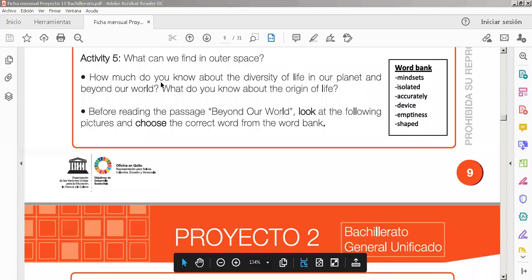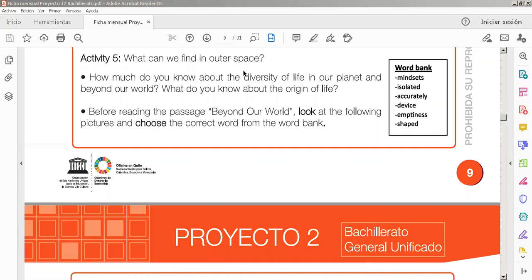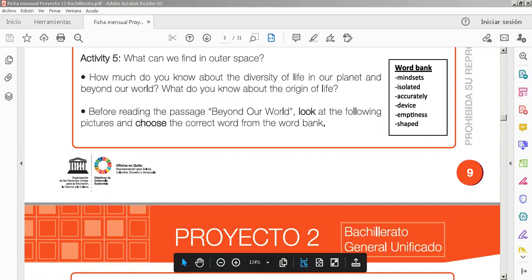Here. Activity number five. What can we find in the outer space? ¿Qué podemos encontrar, no? En nuestro espacio exterior. Entonces, tenemos actividades. Te las muestro la primera. How much do you know about the diversity of life in our planet and beyond our world? What do you know about the origin of life? Tenemos ahí dos preguntas.